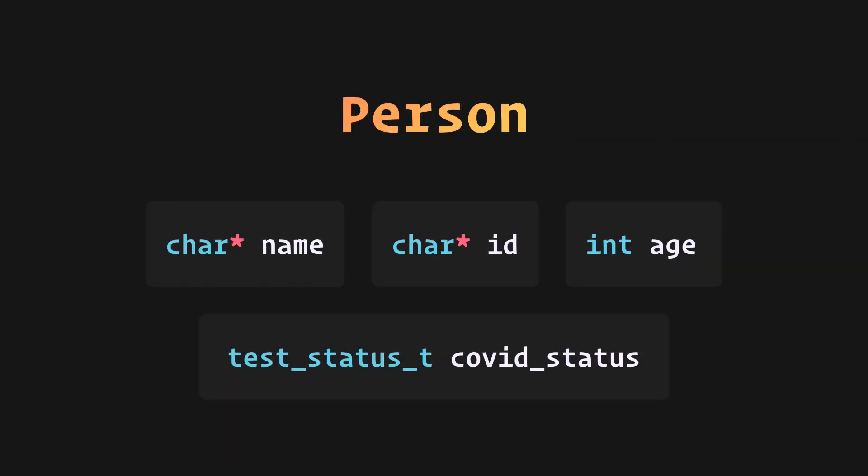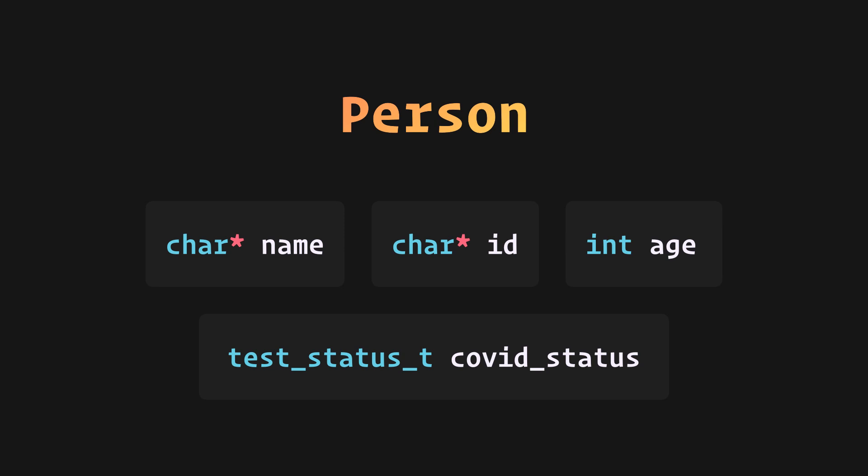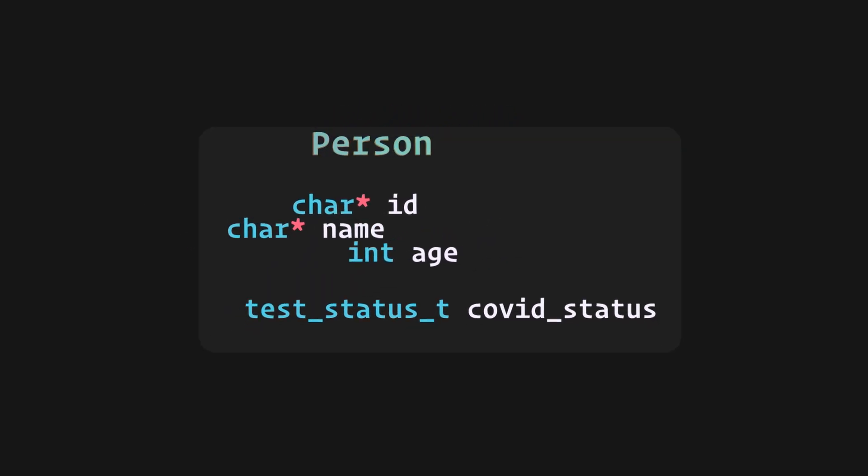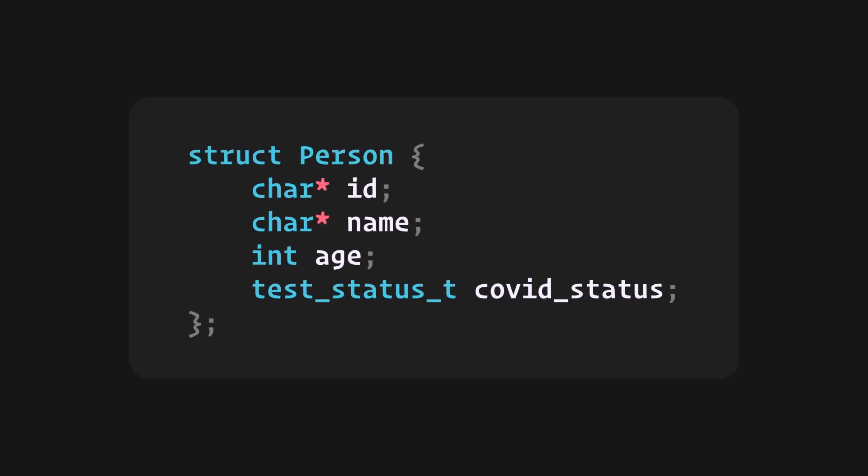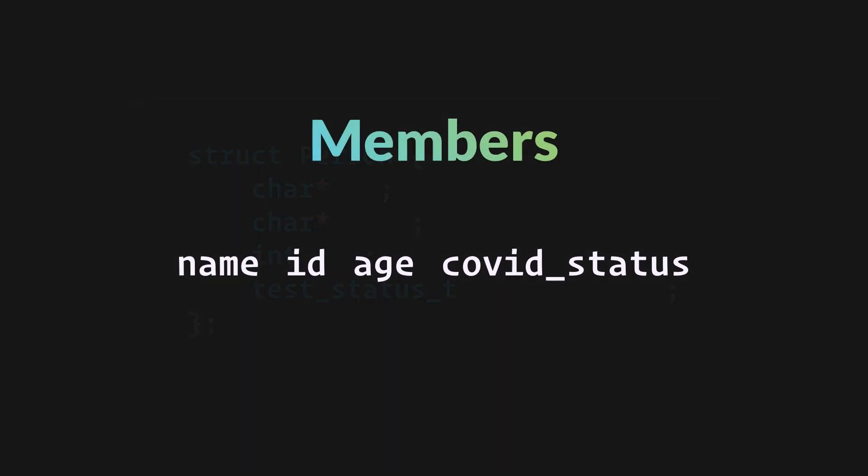We can club all of these related variables into one using a struct, which will make up our custom type. And the variables will now become the members of the struct.